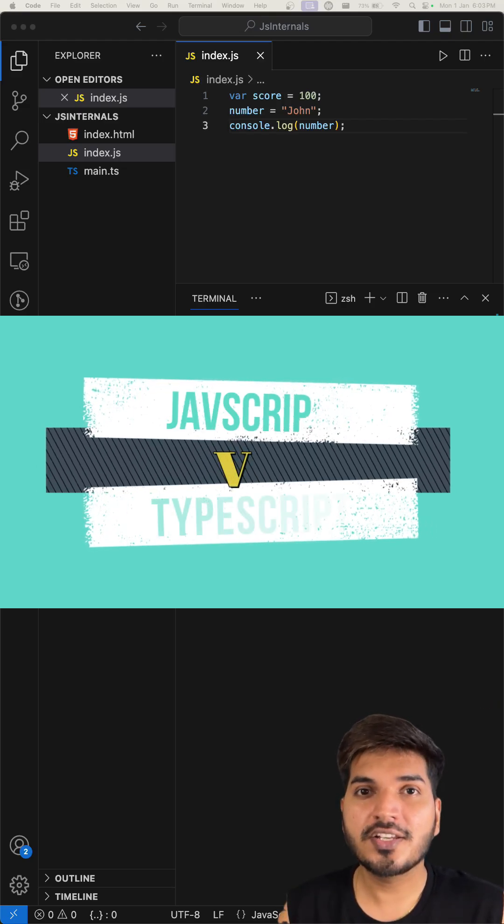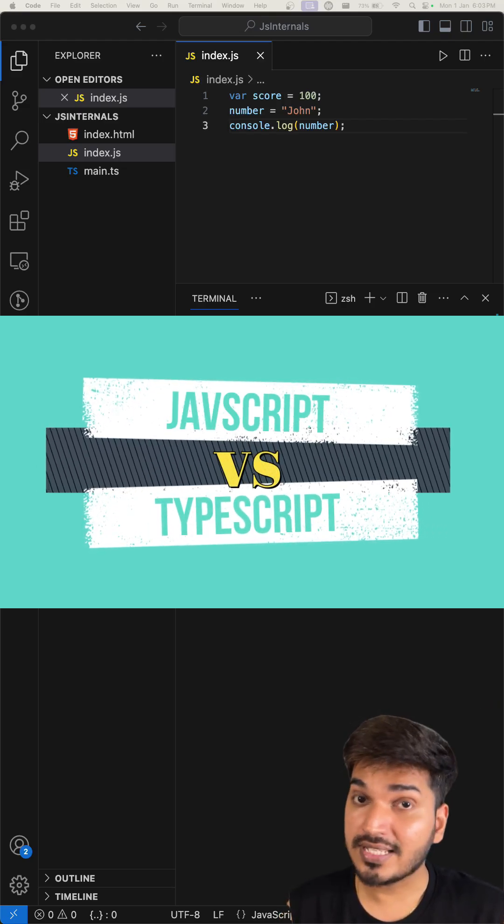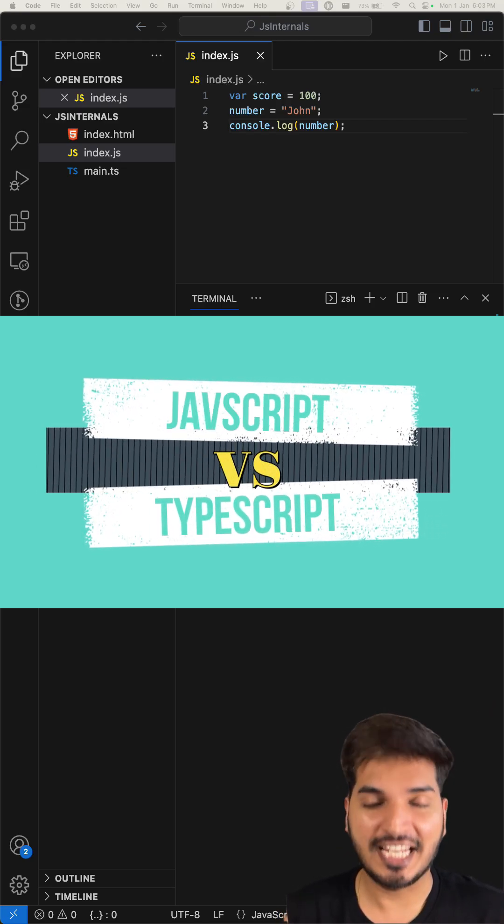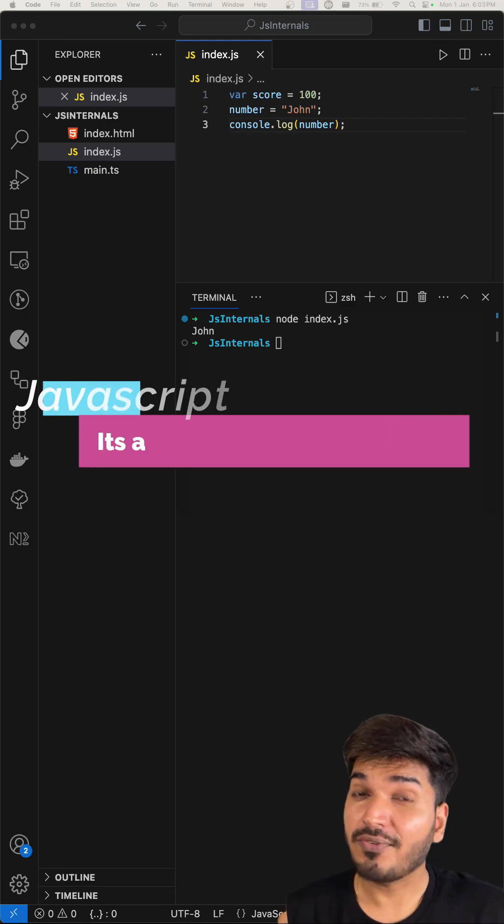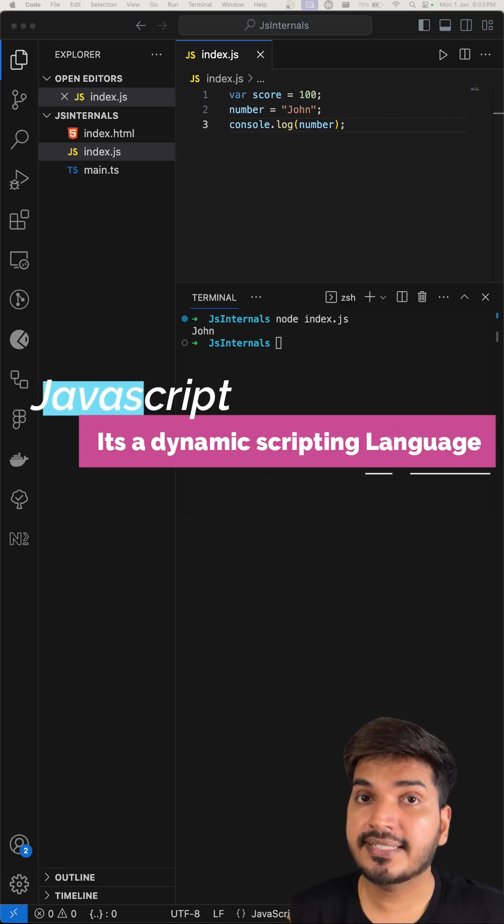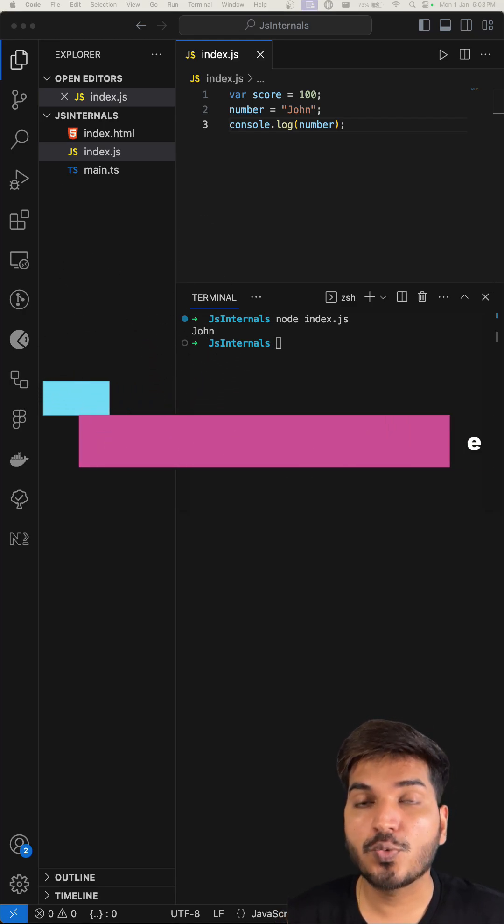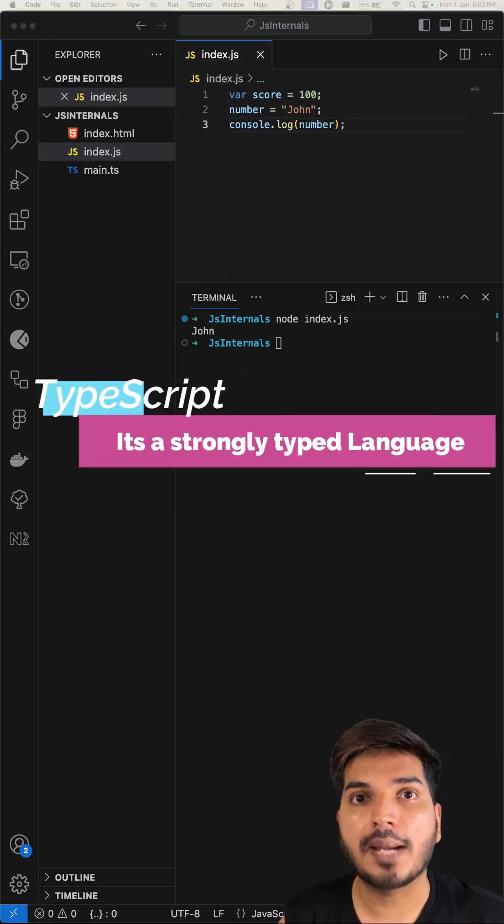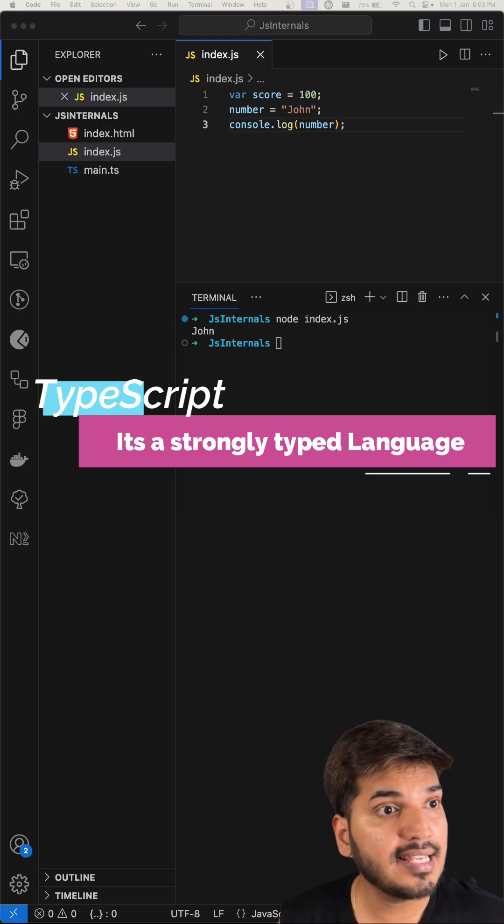Hey everyone, so do you guys know what is the difference between JavaScript and TypeScript? If not, then let me tell you. JavaScript is a dynamic scripting language while TypeScript is a strongly typed language. Let's see an example of what that means.